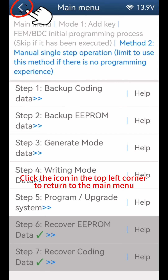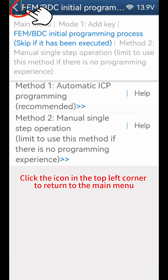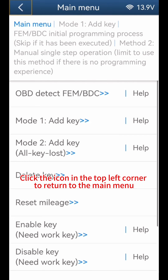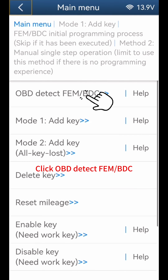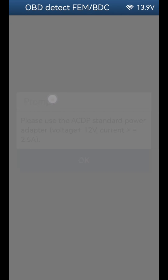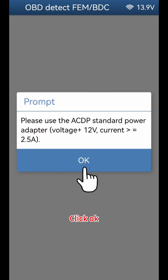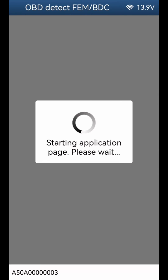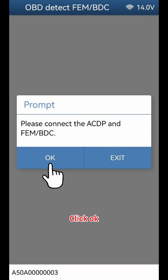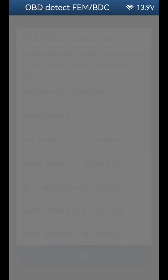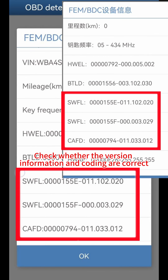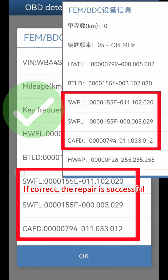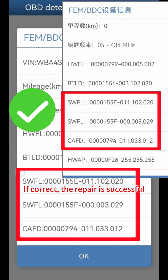Click the icon in the top left corner to return to the main menu. Click OBD Detect FEMBDC and click OK. Check whether the version information and coding are correct. If correct, the repair is successful.